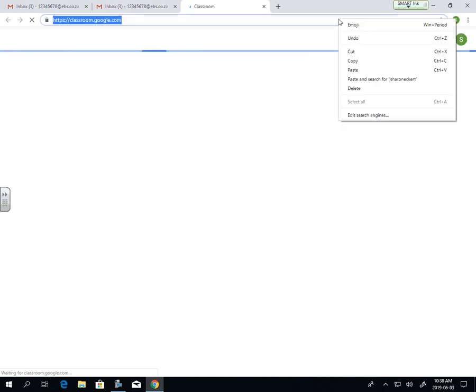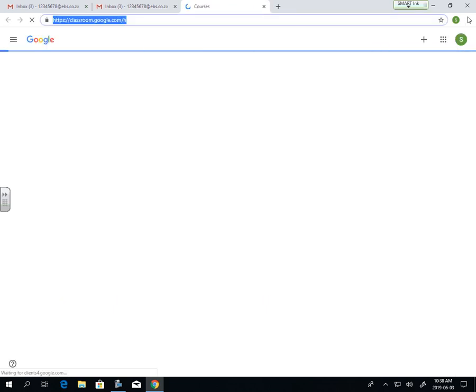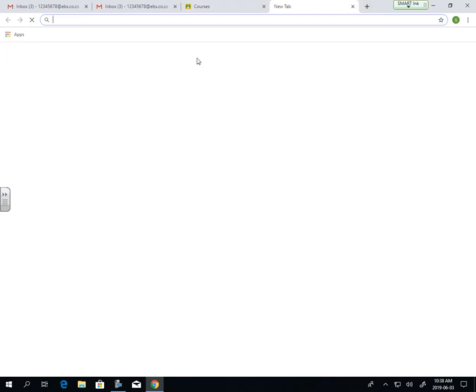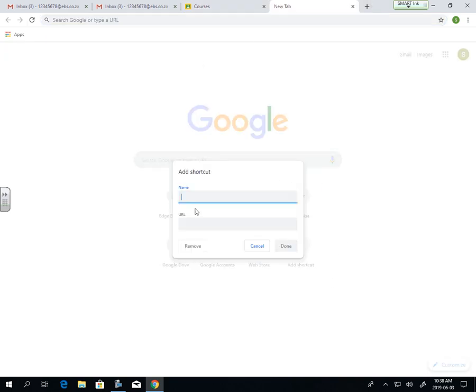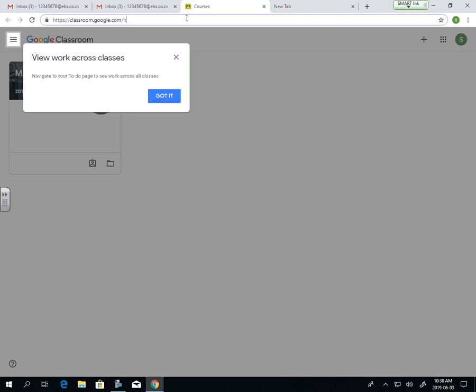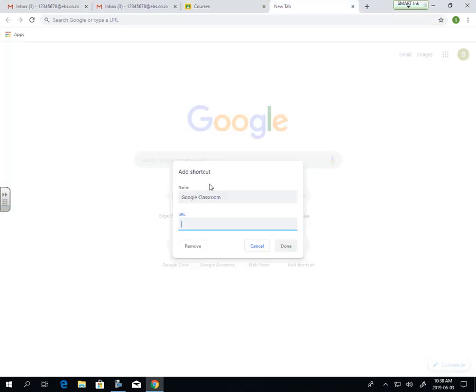You can create this as a shortcut, so you can put it as a favorite or on your desktop. You can add it as a shortcut by clicking Add Shortcut. We want Google Classroom, and we can put in the URL from the tab itself.